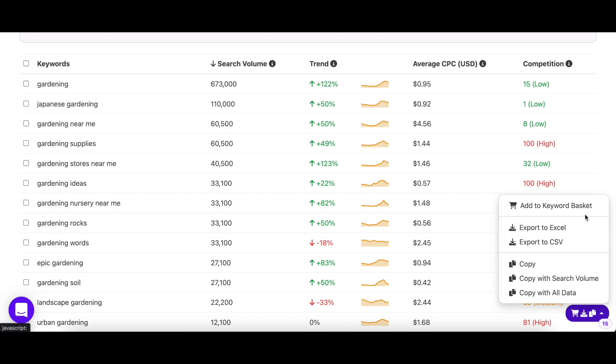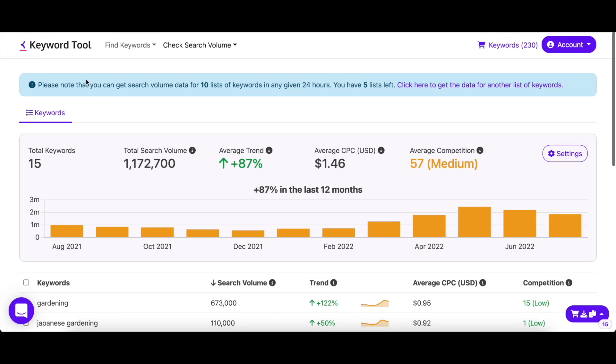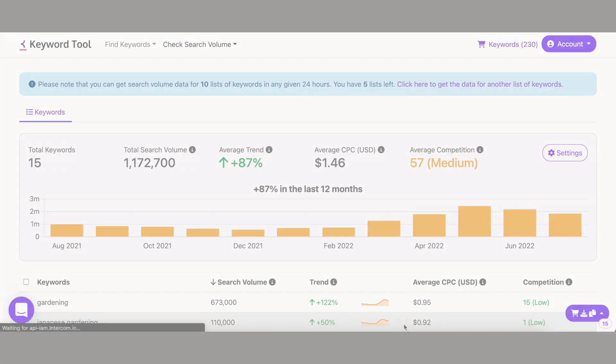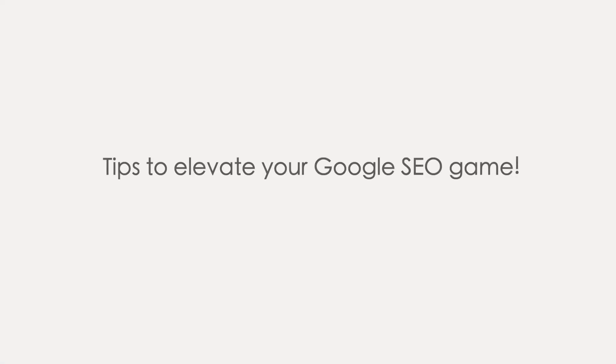You can copy, export, or add your chosen keywords to the keyword basket just like you would normally do. As promised, let's talk about some tips to elevate your Google SEO game. If you're just starting off and need more content ideas to brainstorm, Keyword Tool has a very cool feature called the wildcard.